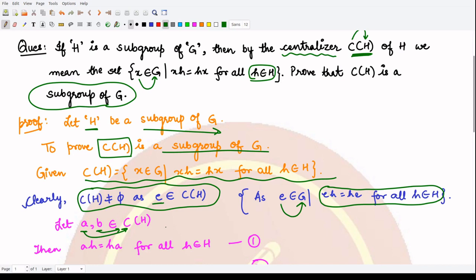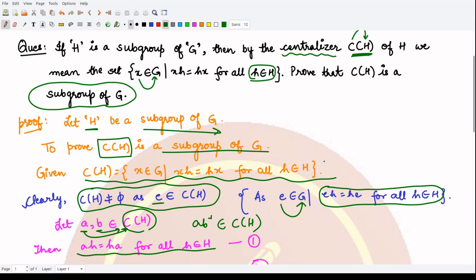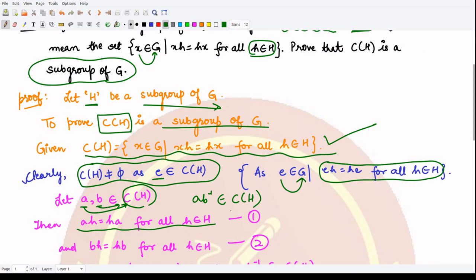Therefore, take two elements a and b from the centralizer of H. In order to prove that C(H) is a subgroup, we will prove that a·b⁻¹ also belongs to the centralizer of H. If a belongs to C(H), it means a·h = h·a for all h in H, and b belongs to C(H) means b·h = h·b for all h in H.